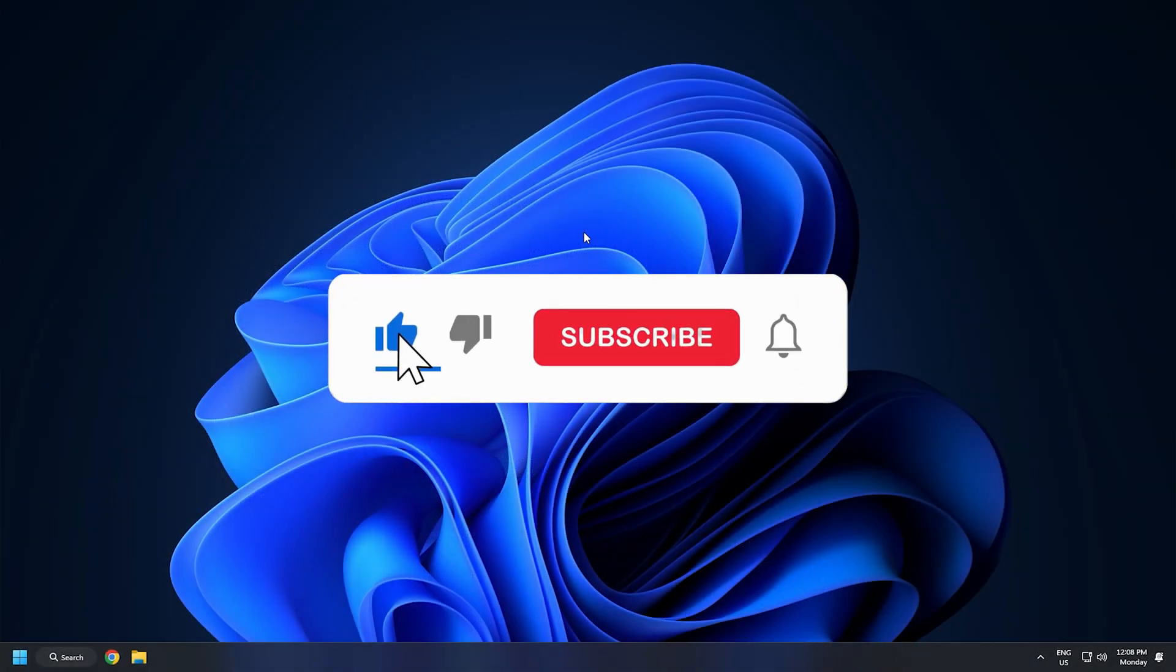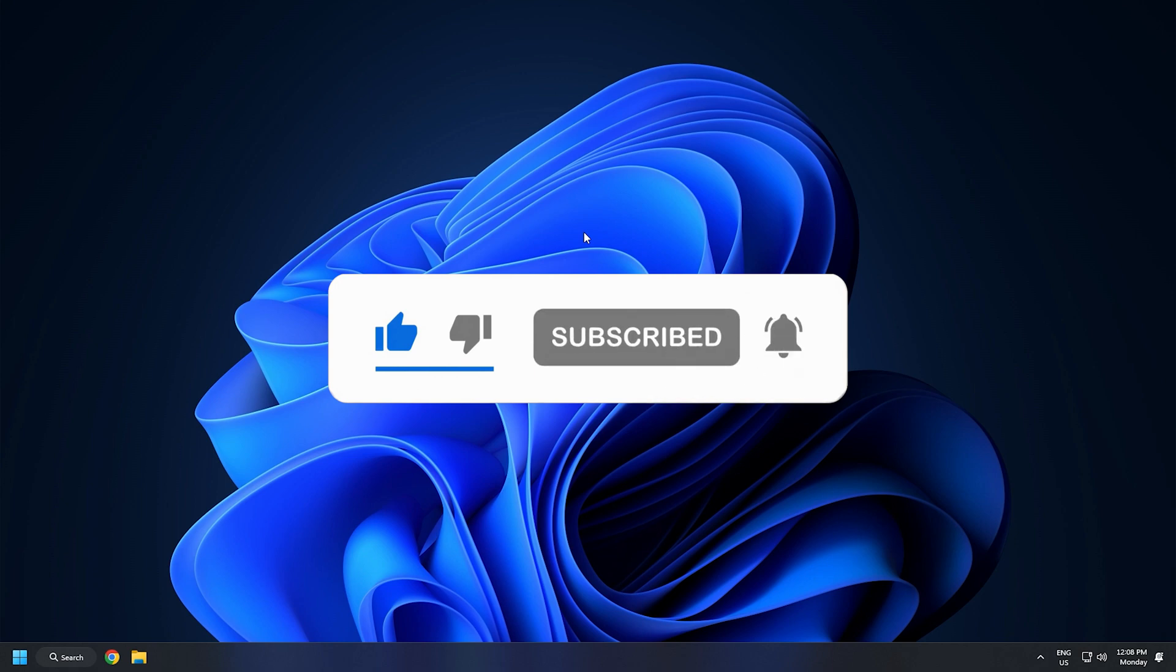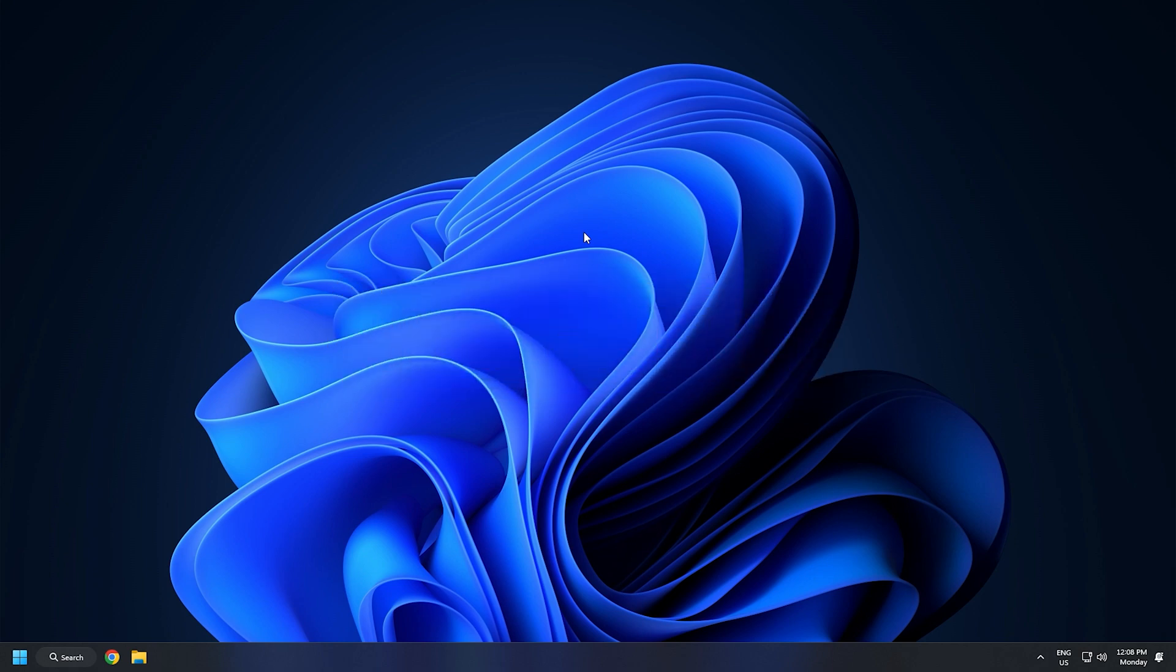Subscribe to the Windows Club for all your tech solutions related to Windows. Thanks for watching.